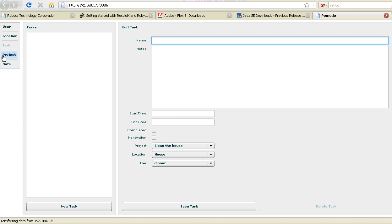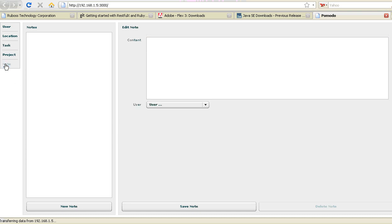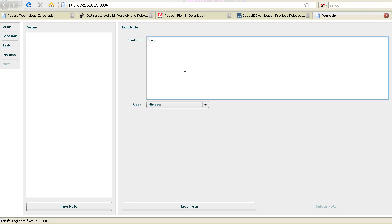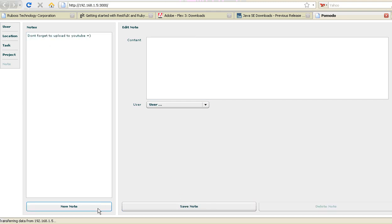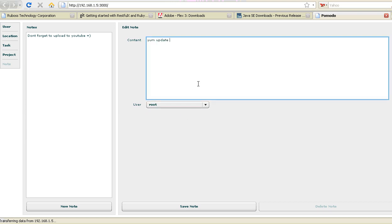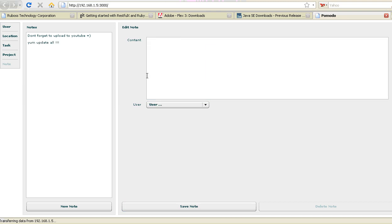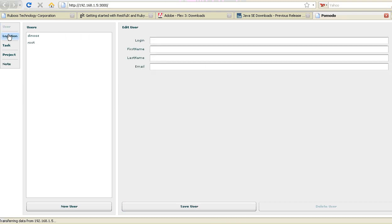The framework looks really nice. I can put notes for Dinos. Don't forget to upload to YouTube. And there it is. I can create a new node for root. Yum update. Very nice. Very easy.